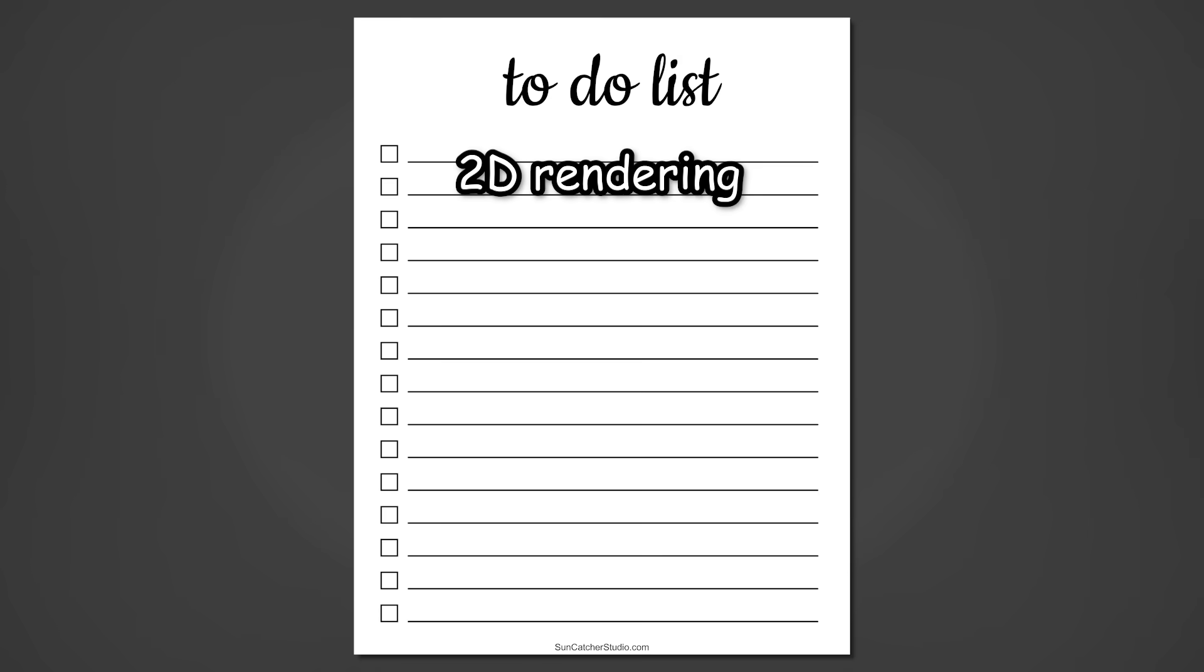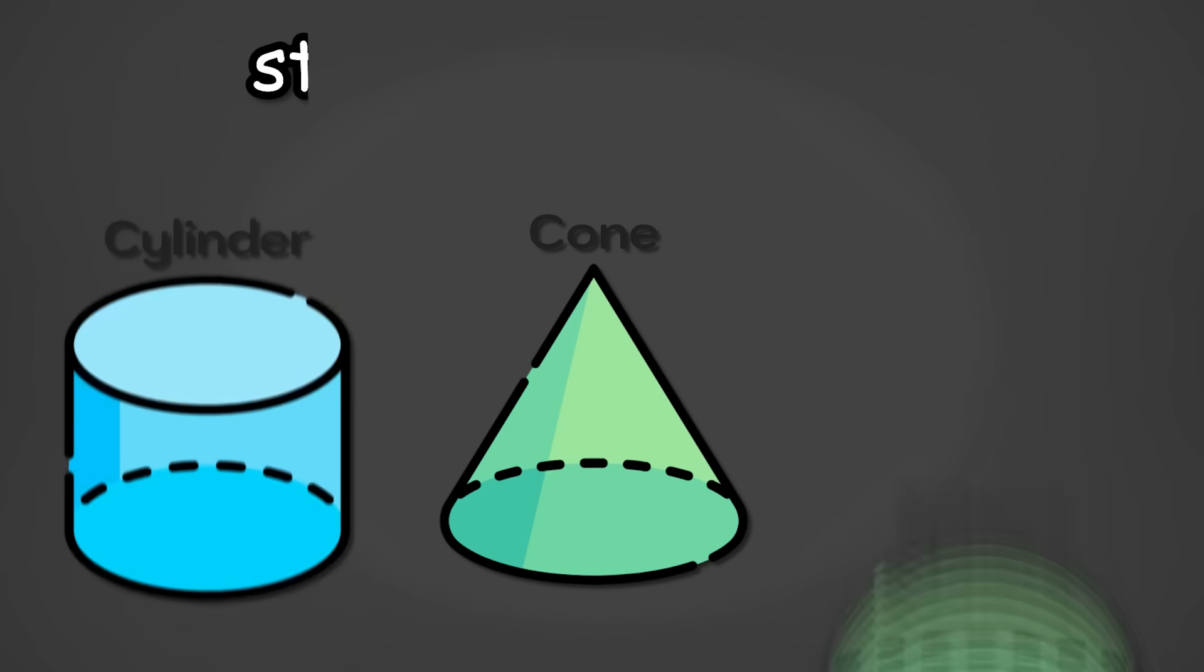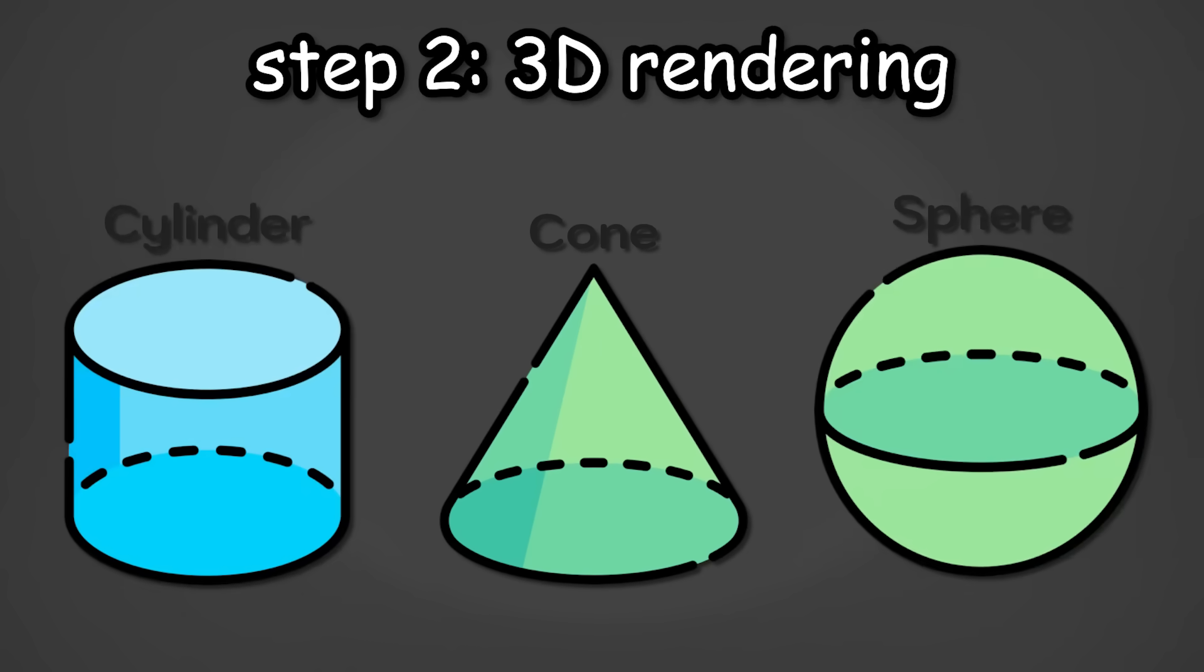So, at this point, I think we can officially say that 2D rendering is complete. So, the next stage is 3D rendering.